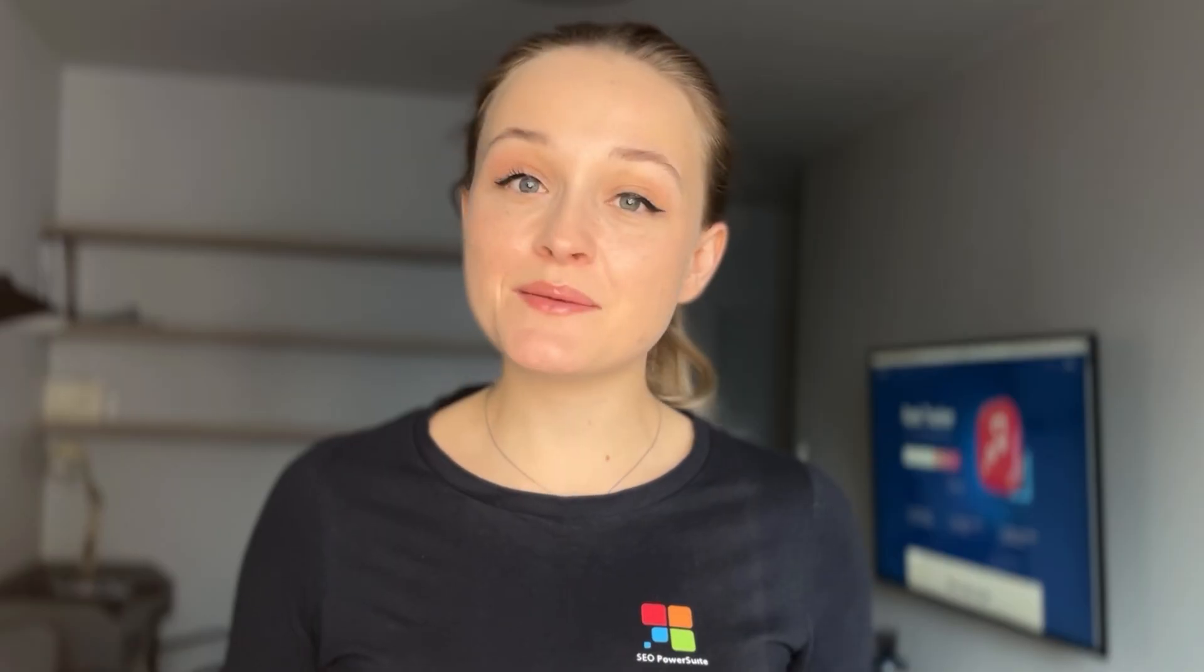And the best part? It's completely free of charge. No worries about credits or hidden fees. You can analyze as many pages and websites as you want without spending a dime.